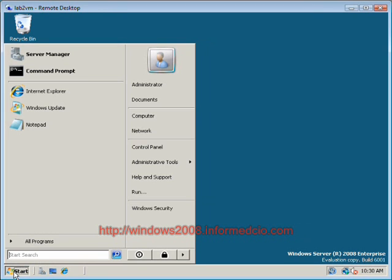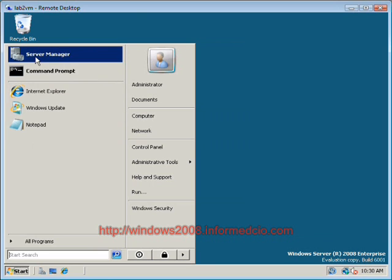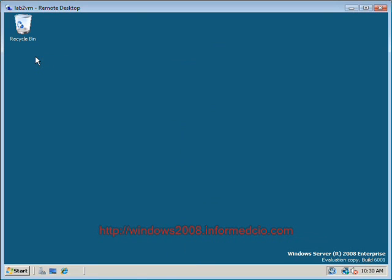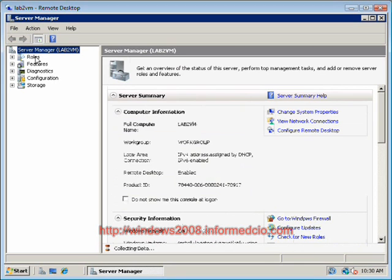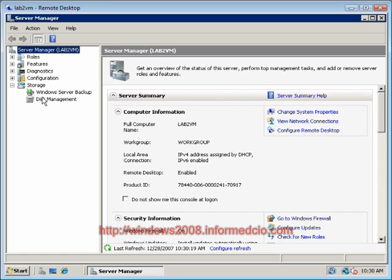First thing that we're going to do is go to the server manager console. This is where most of your system administration functions will occur within this release of the OS. We'll expand out storage and click on disk management.